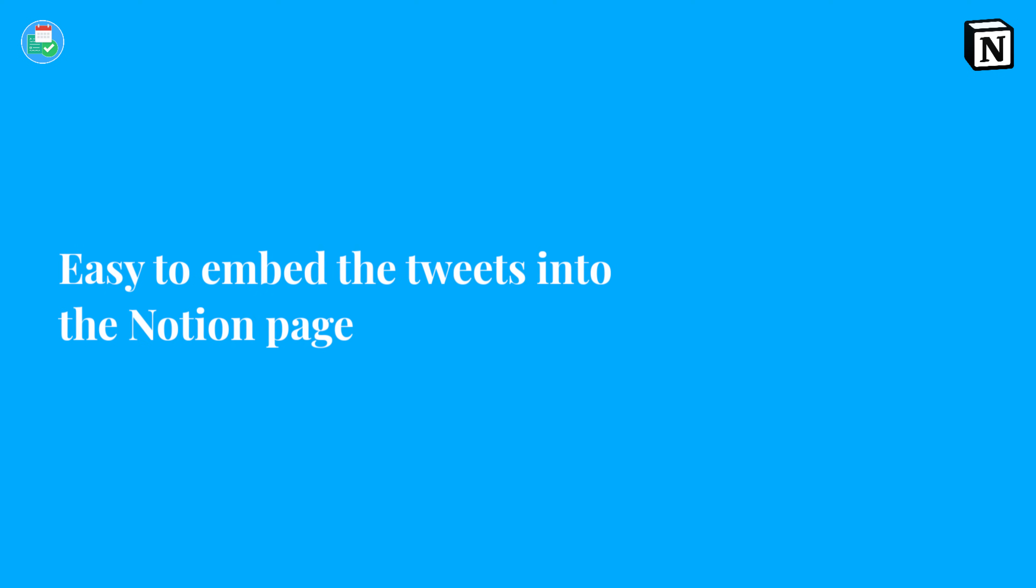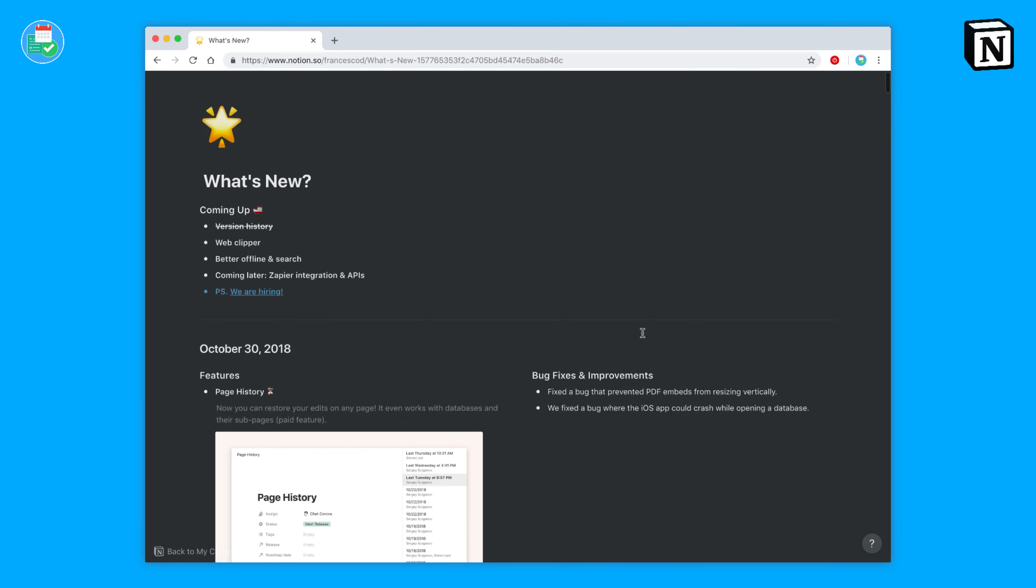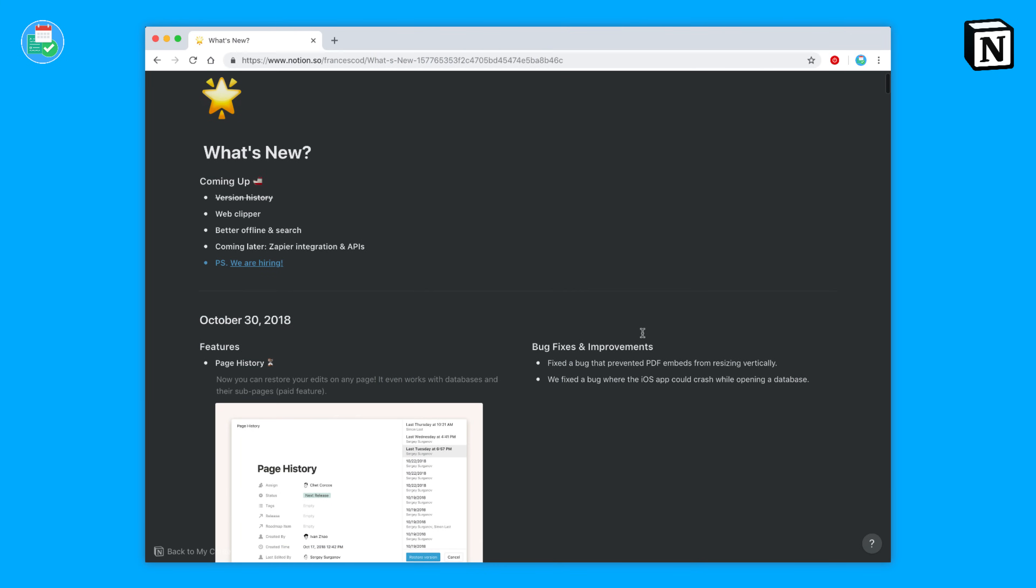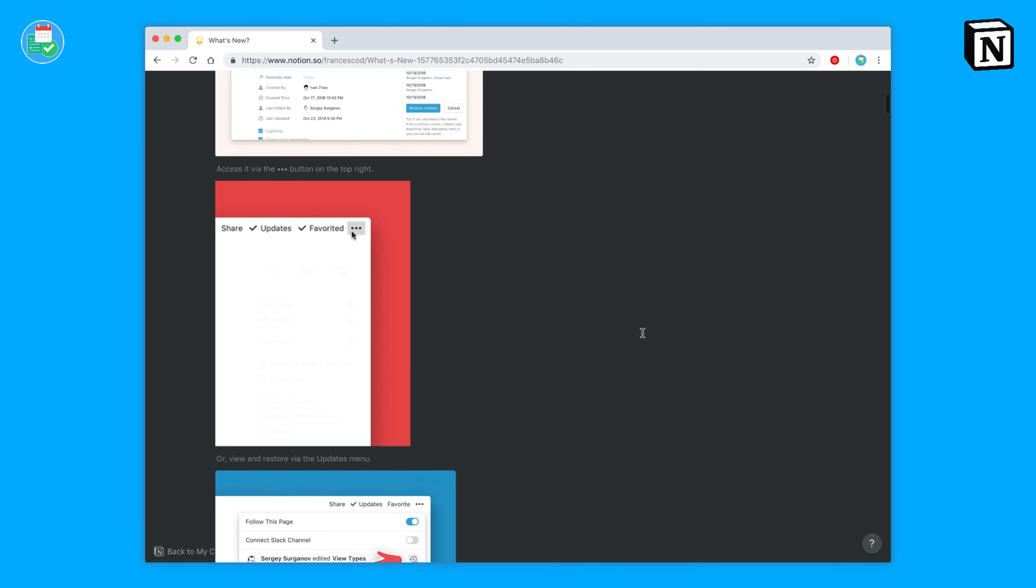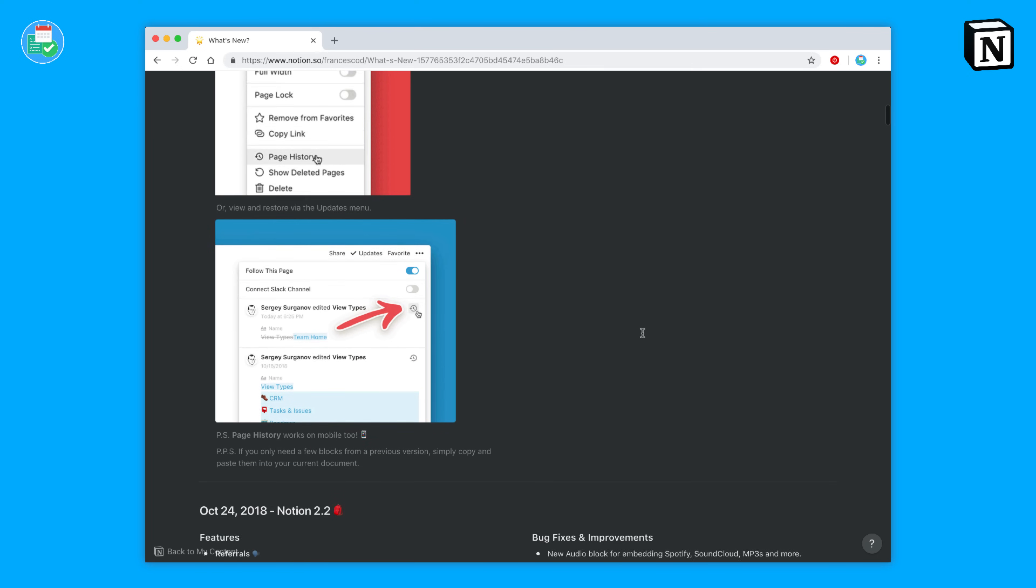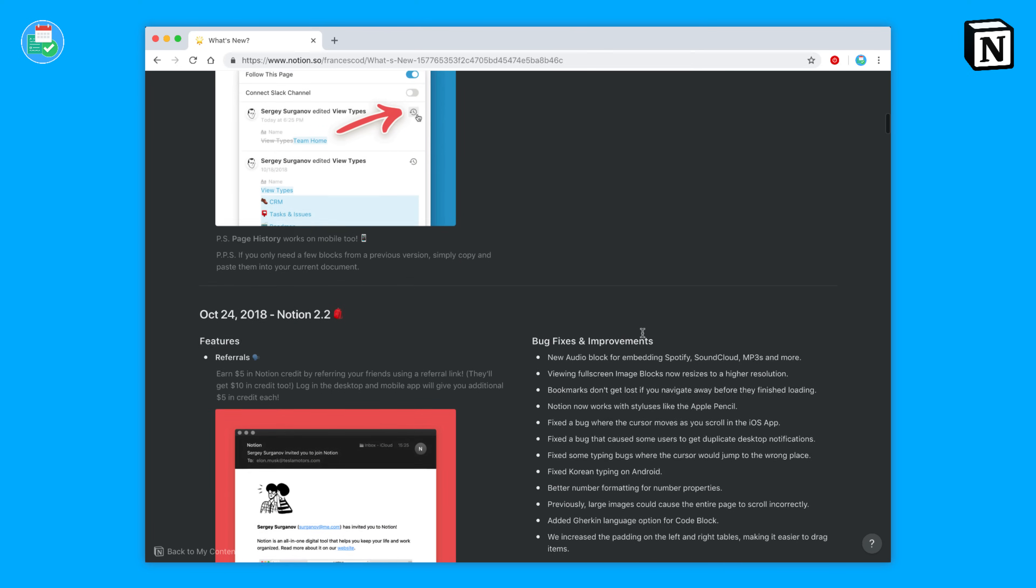Number 19, you can check the What's New page for Notion. If you're worried whether Notion will have a feature in a few months, they're always working on new developments. So definitely check out the What's New page. I'll link that one in the description.